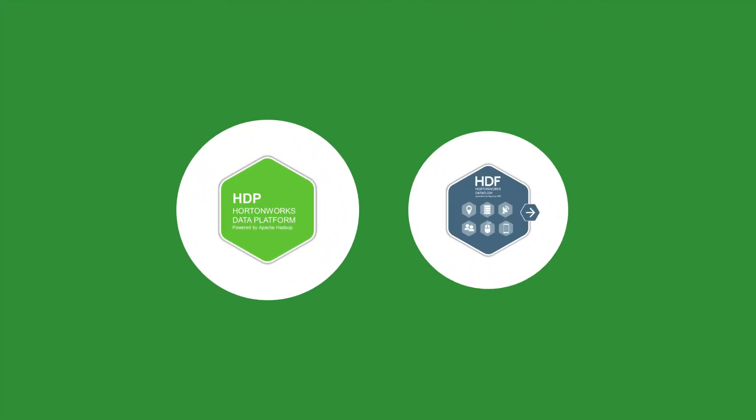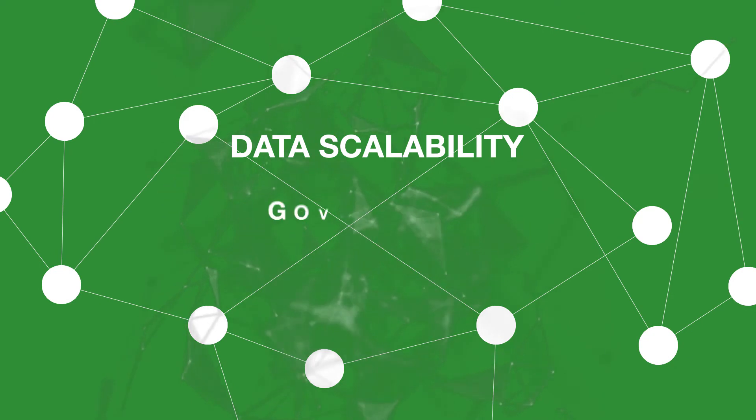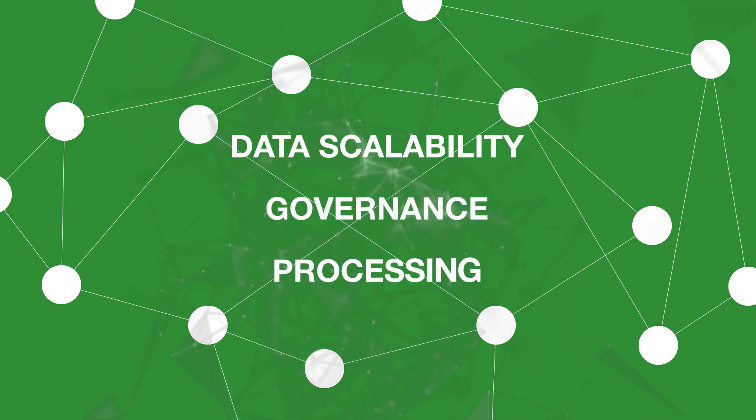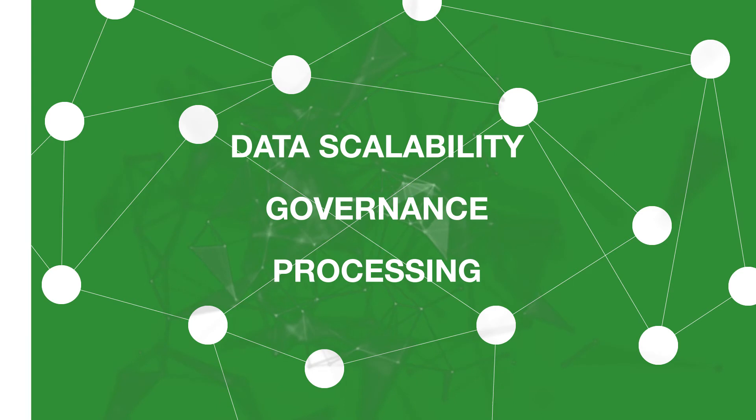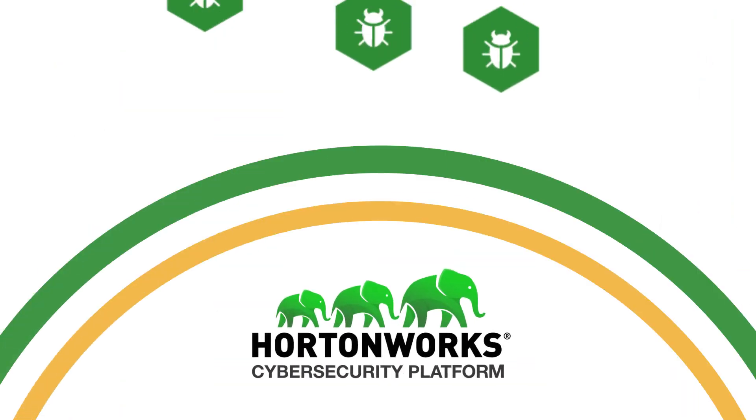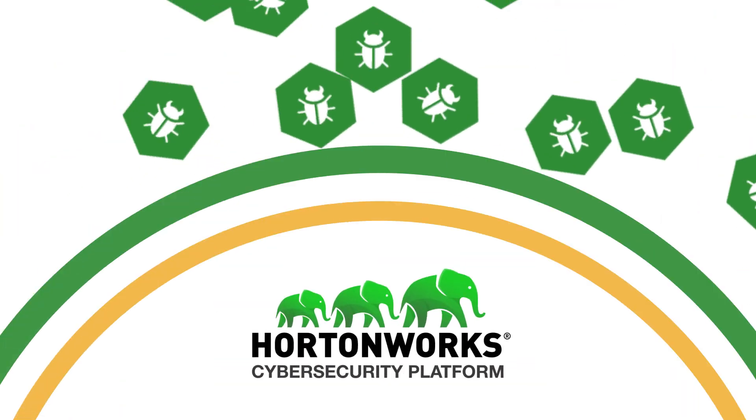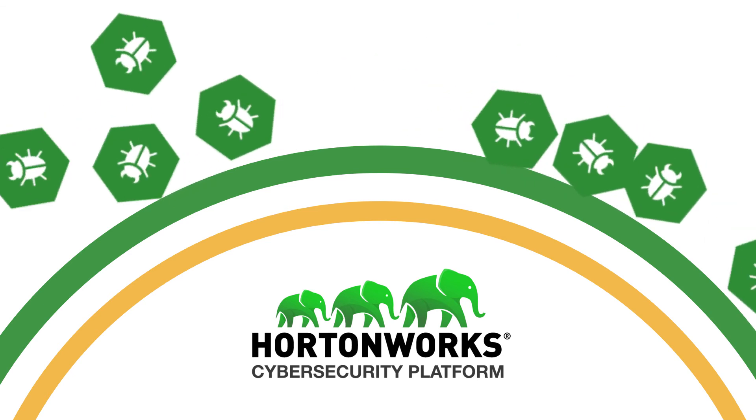And it's built on top of Hortonworks data platform and data flow for unmatched data scalability, governance, and processing, so you'll never have to worry about your infrastructure again. Unparalleled in power, the Hortonworks cybersecurity platform helps you protect against cybercrime with confidence.